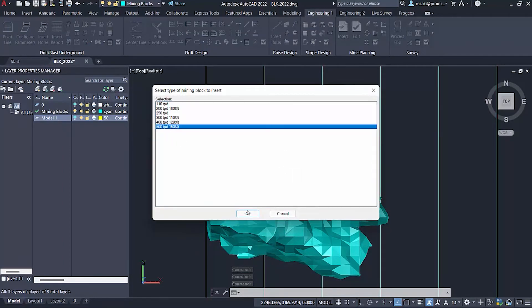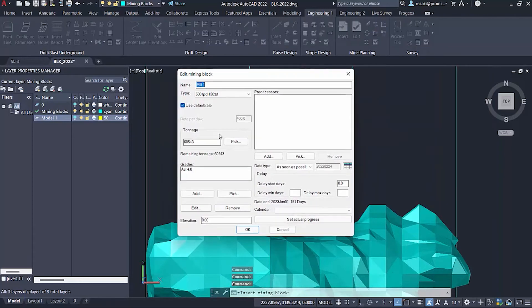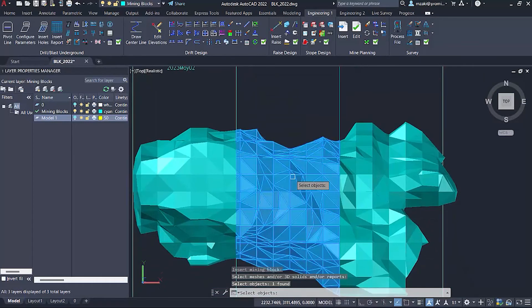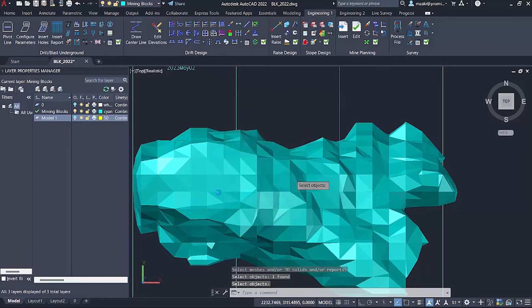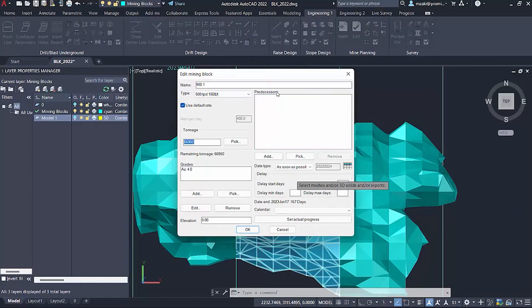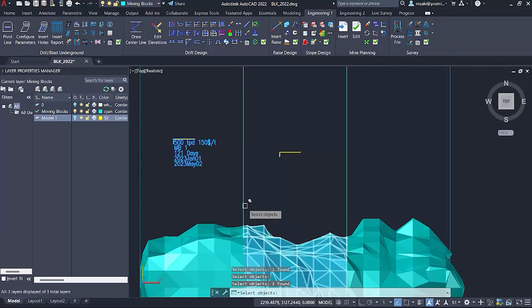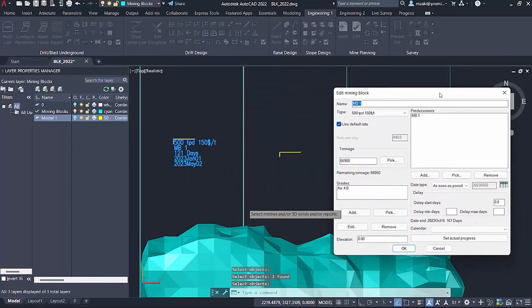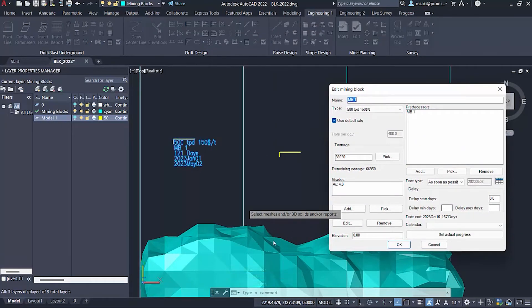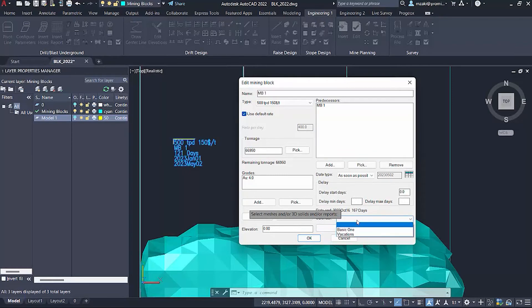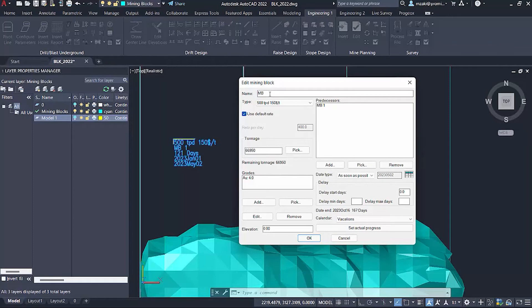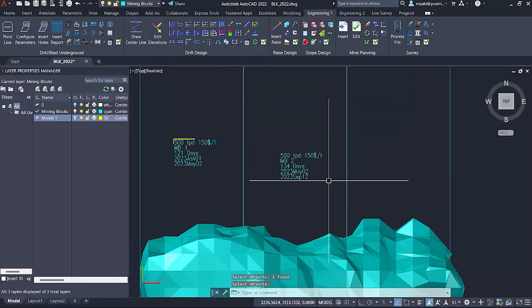Again, select 500 tons per day, pick the tonnage, pick the volume, apply a density, hit OK and we'll get the tonnage. Now for the predecessors, we want to say pick and then pick our first mining block. We're telling the program that we want to start the second mining block piece after the first one. So our predecessor is mining block one. We will not apply any delays, the calendar will be vacations and hit OK. I forgot to change the name to mining block two.